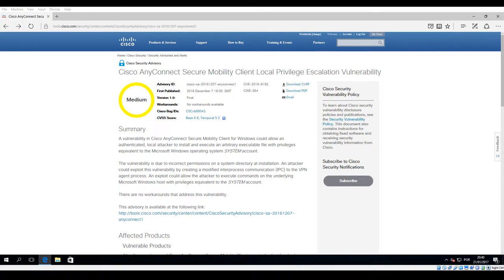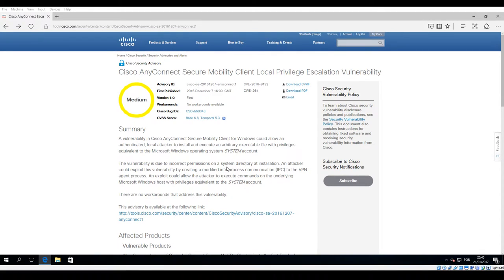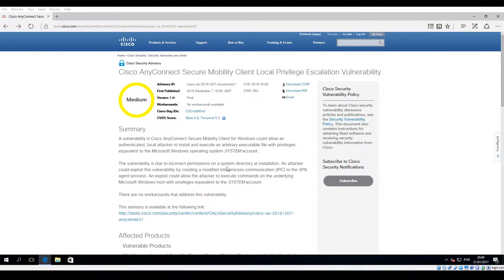Hello everybody, in this small video I will demo the proof of concept that I wrote to exploit the vulnerability that I have found last year on the Cisco AnyConnect security mobility client.